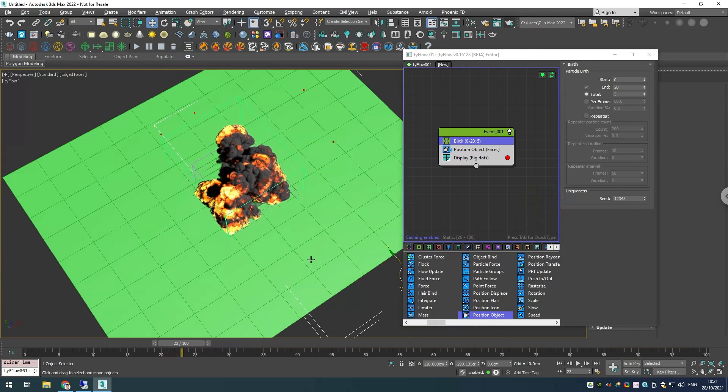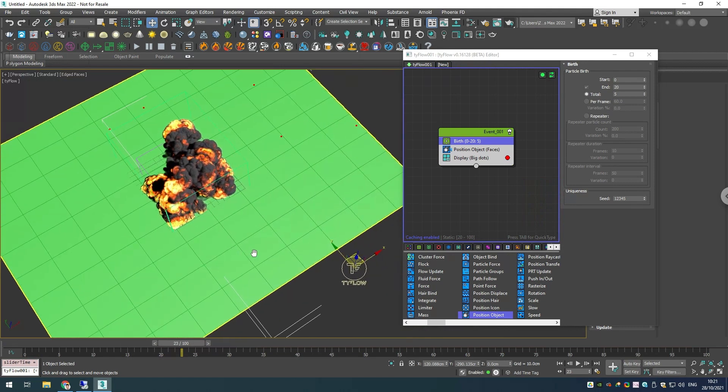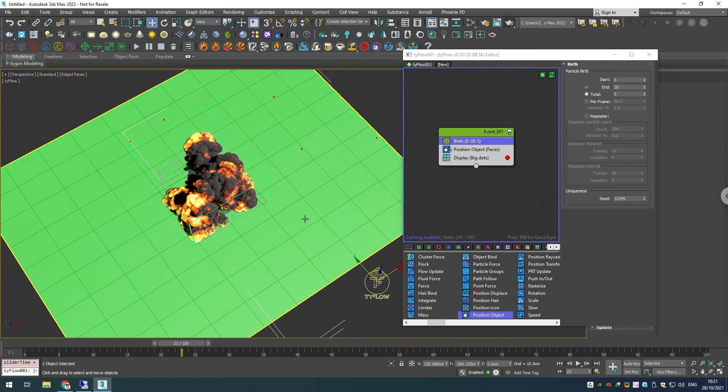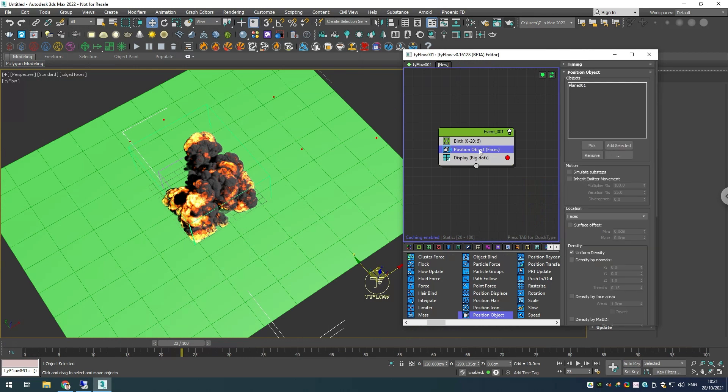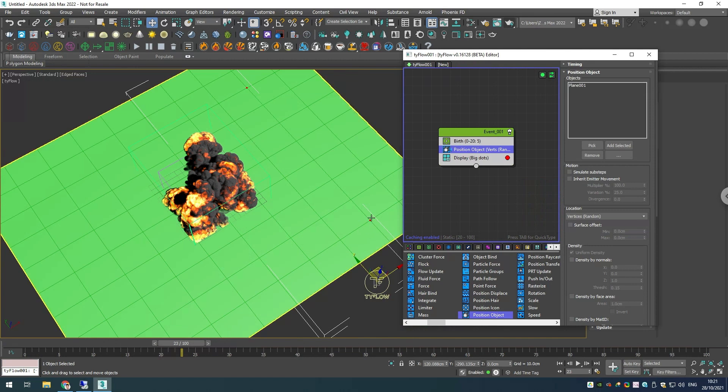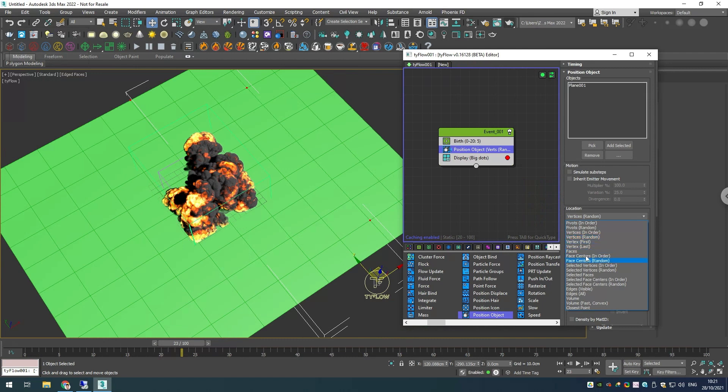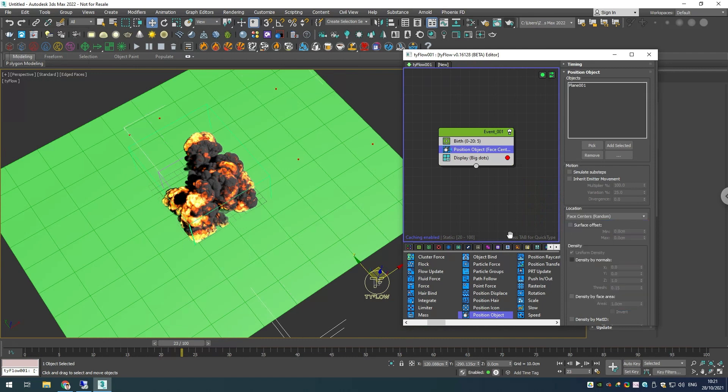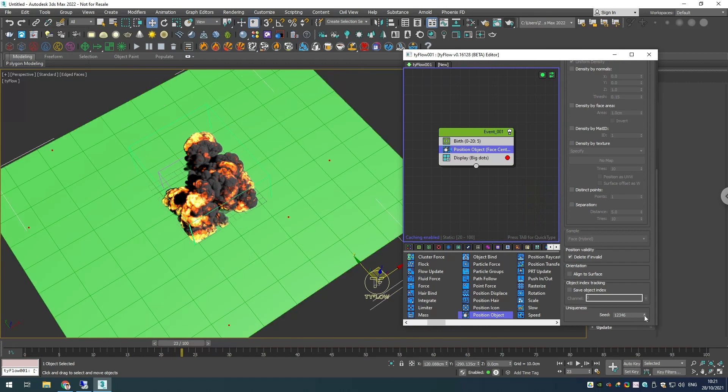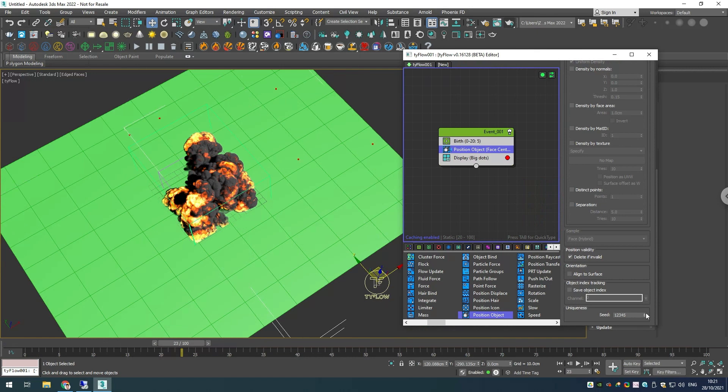We have our particles created, but what if you don't like how they are positioned over the plane? You can go into your position object operator and in here you have different locations. You can use the vertices for example, or face centers random. If you still don't like how they are distributed, there is a seed option at the bottom, and if you change it you'll notice the particles will be created at different places.